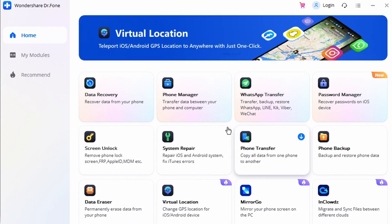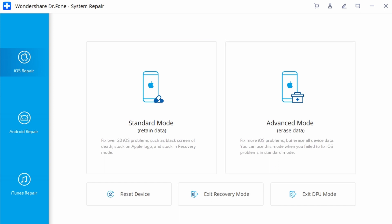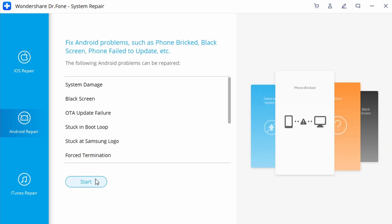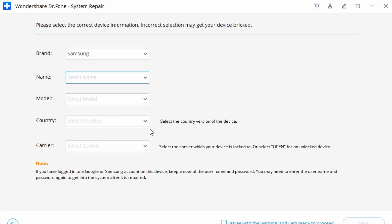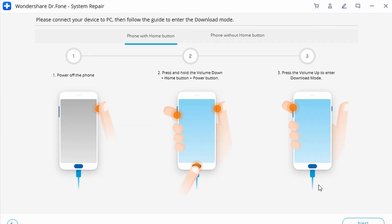First, start Dr.Fone on your computer and navigate to the Data Recovery option, then connect your Android device via USB cable. Select Android Repair across the panel and click Start. On the next screen, confirm the information related to your Android device, set the information, and click Next. A pop-up will appear requiring you to confirm the provided information — tap Confirm and then confirm again.